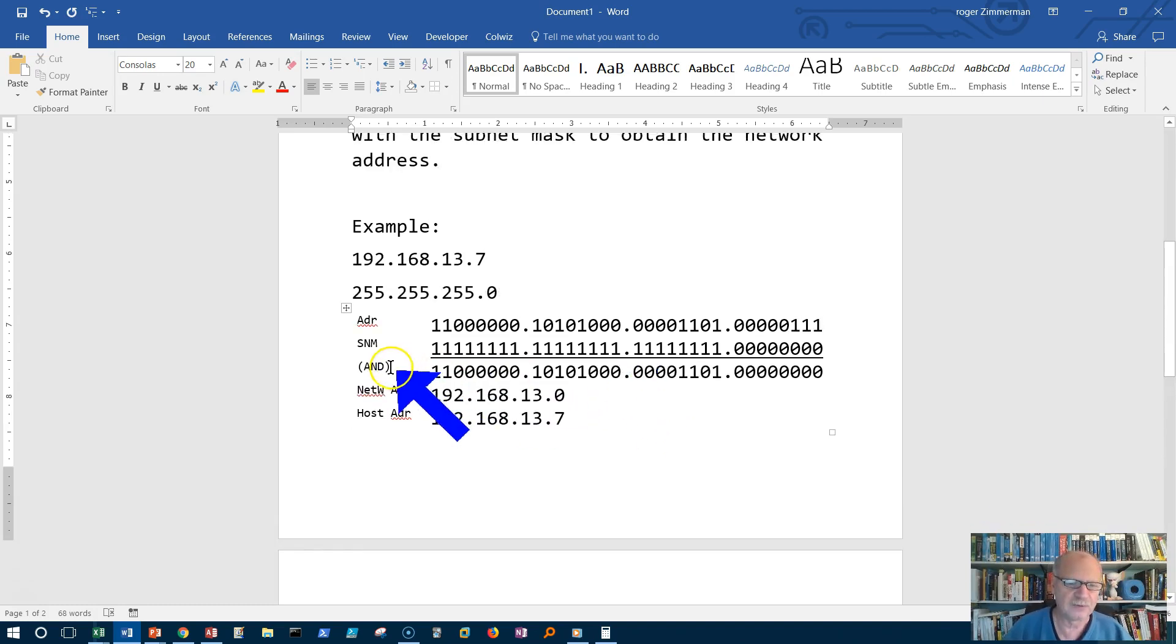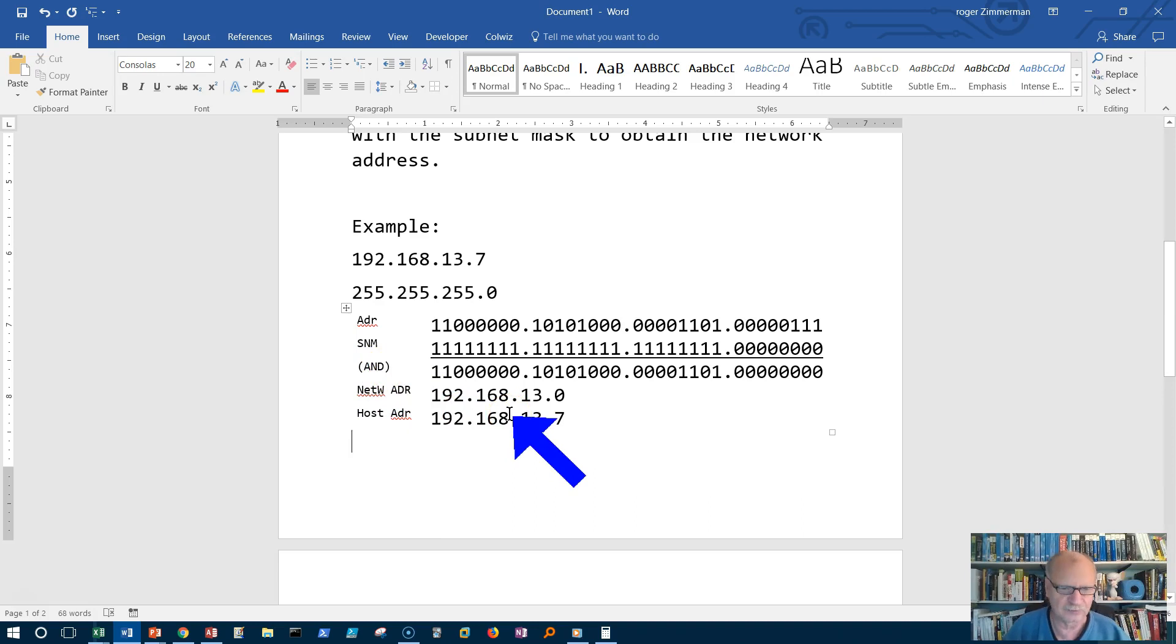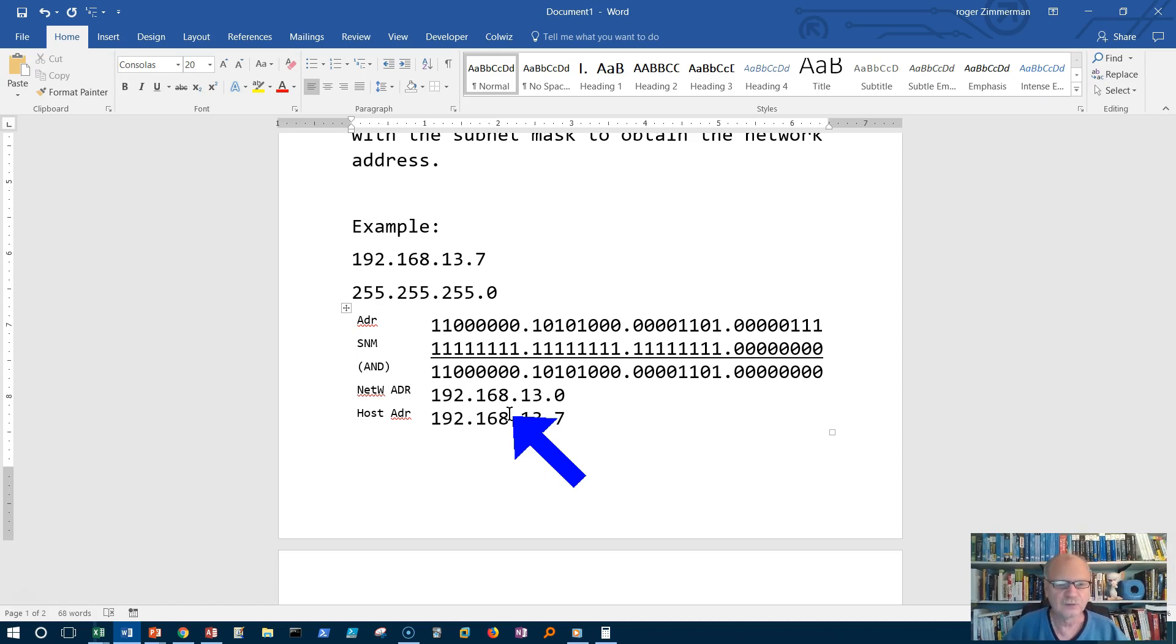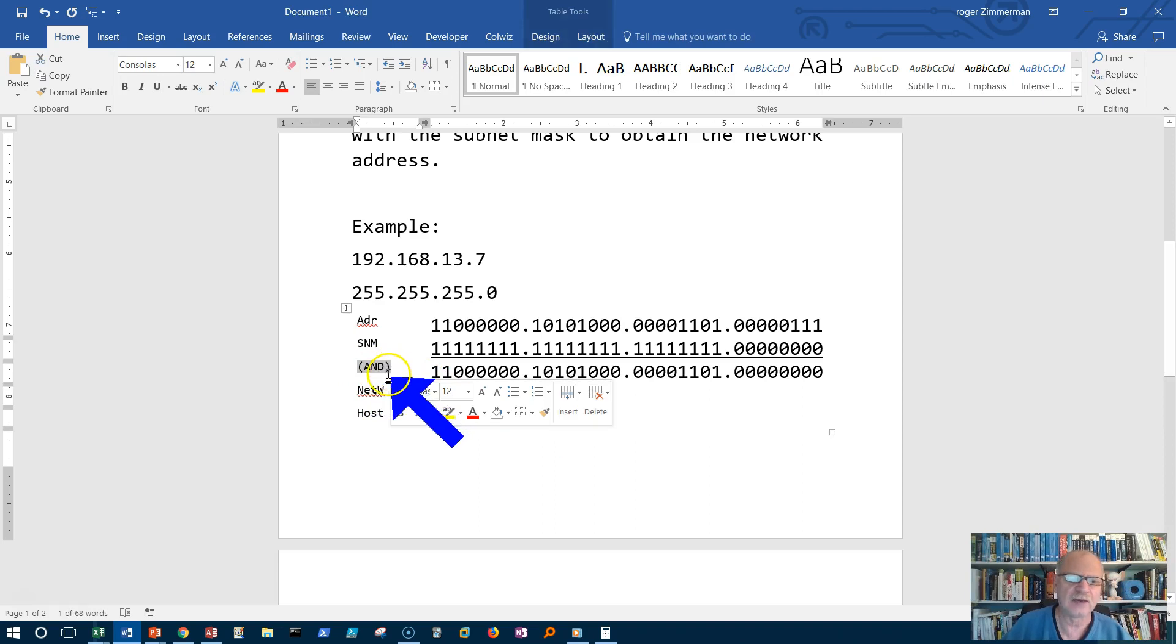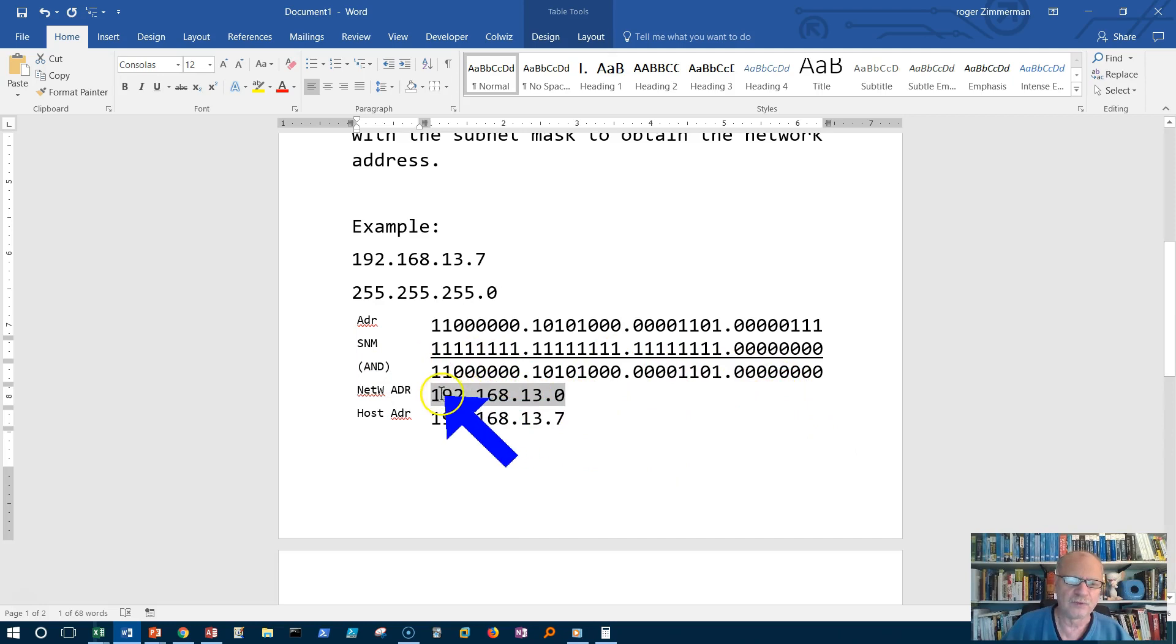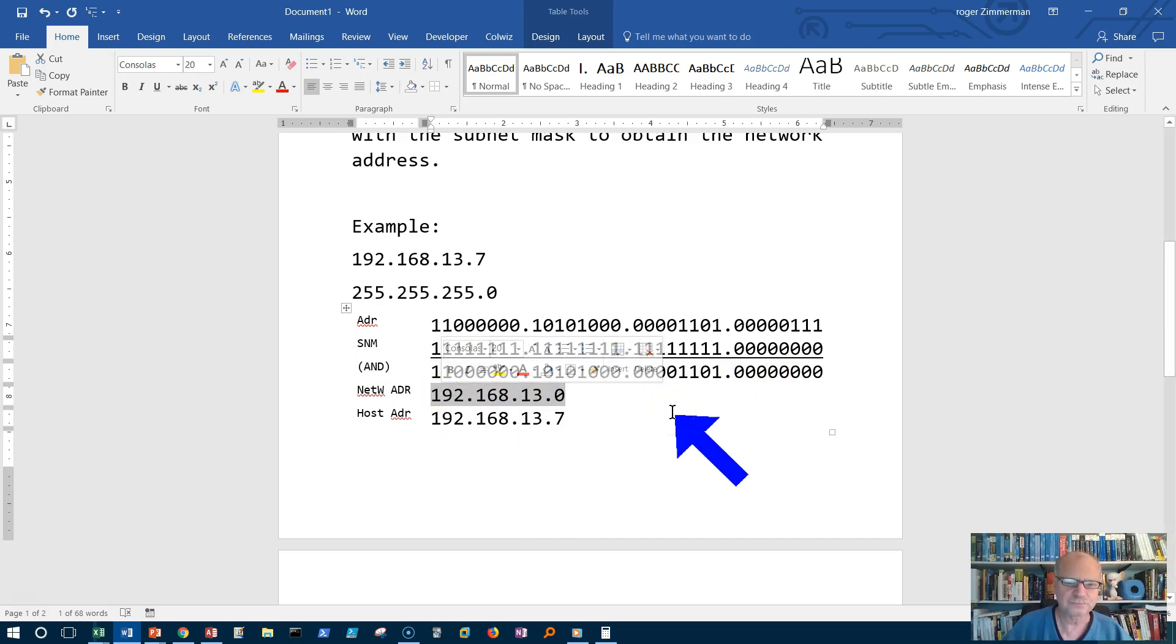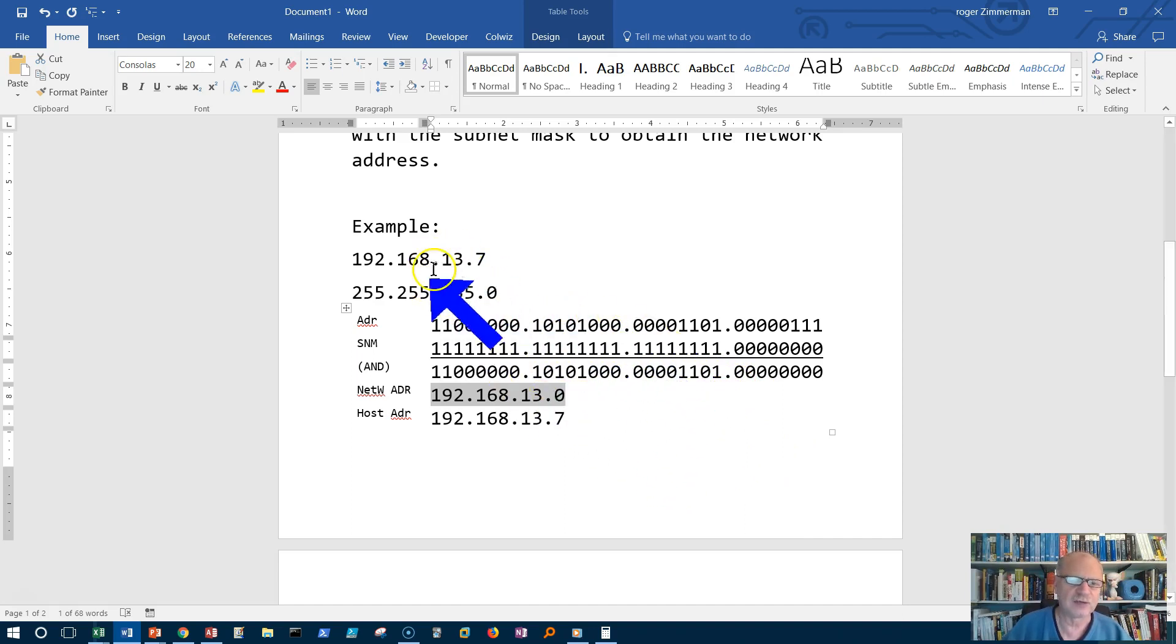Now bear in mind that the computers can do a whole bunch of different kinds of what we call logical processes. There's one called OR. There's one called exclusive OR. There's one called NAND which means NOT AND and so forth. There's several different ones. There's NOT and some others. But in this particular case it uses the AND process or the AND logical function in order to figure out what the network address is. So now we know how to find the network address and the host address using the binary language in the AND process.